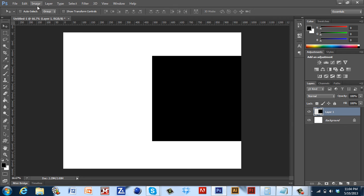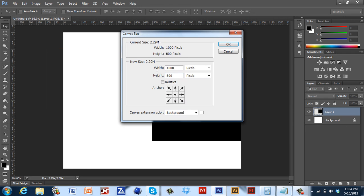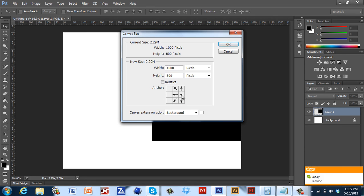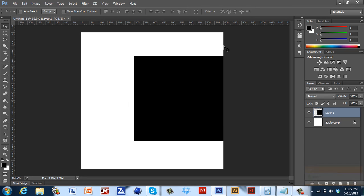Now if I go to Image, Canvas Size, and put my anchor point over here, which means that my central point is going to be over here, and I put the width 800, as you can see the arrows are pointing towards the anchor point. Press OK. My square is fine.